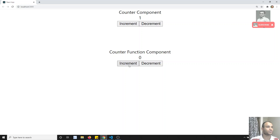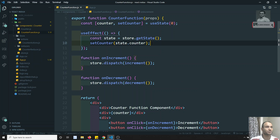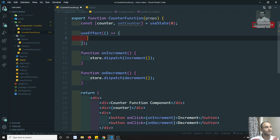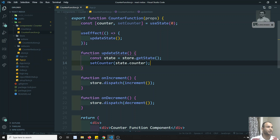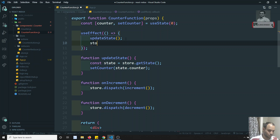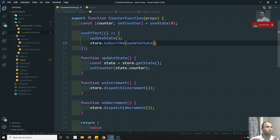If I click, the data at the top is getting updated but at the bottom the data is not updating. The problem is that in useEffect we have not subscribed to the store. So what we can do is pull out this code and create a method called updateState. Inside updateState I will paste the code, and then call store.subscribe(updateState) — passing the reference, not invoking it.